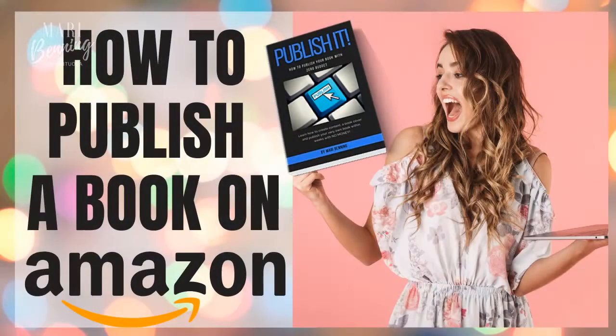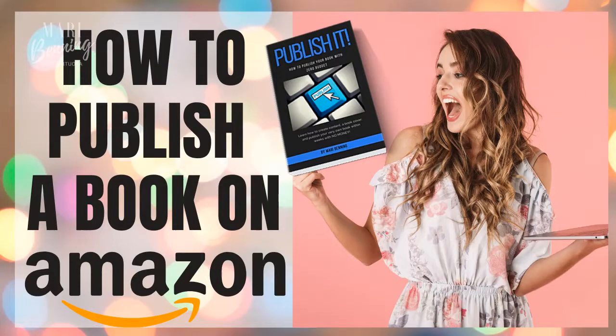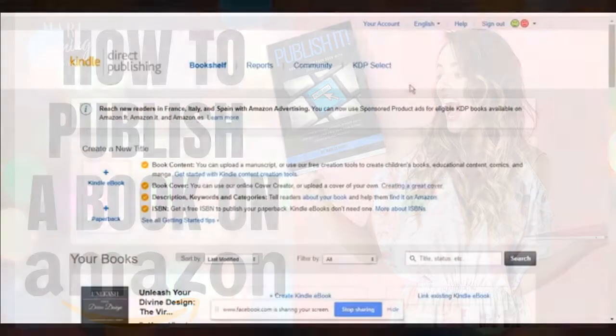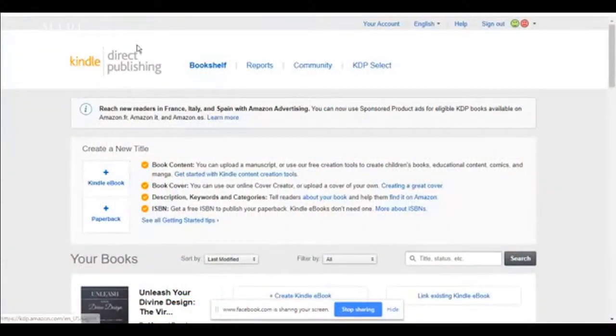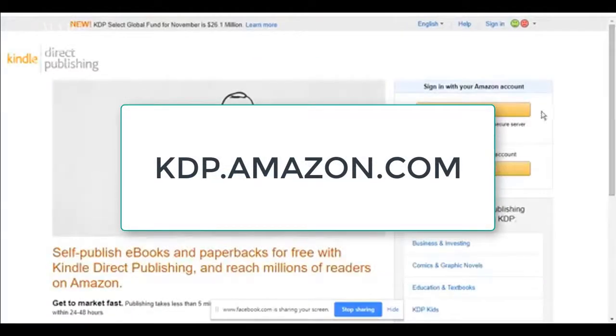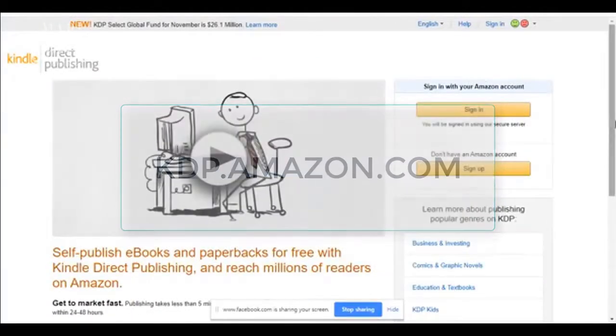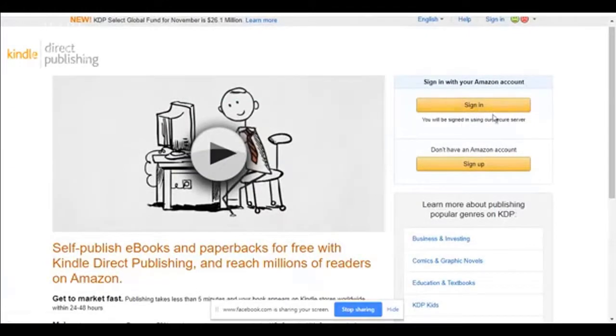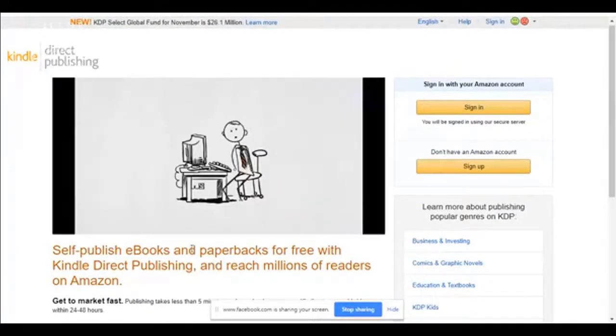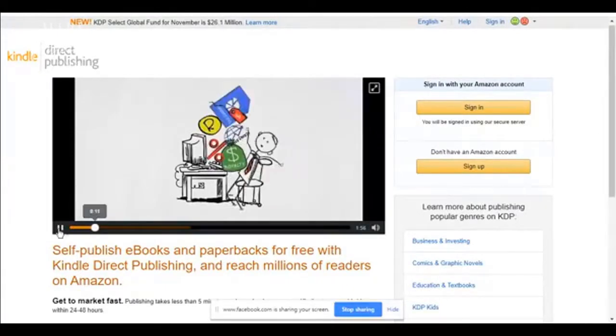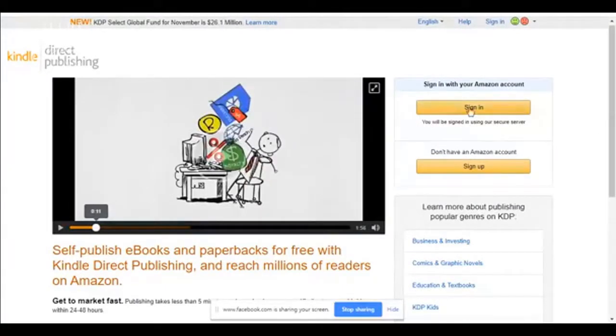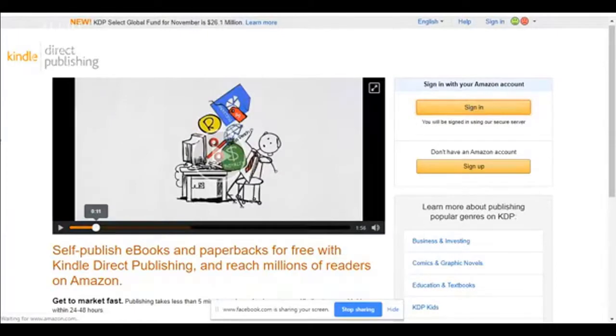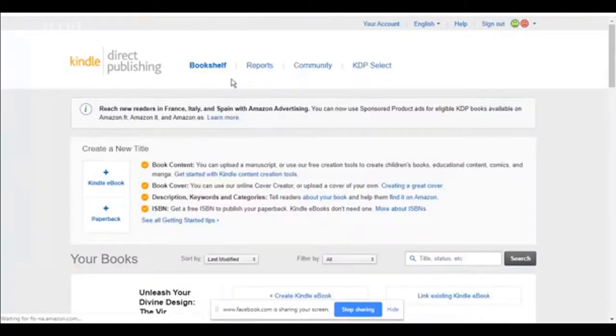So here we are on Amazon. You are going to create an account. Once you create your account, you're going to go to kdp.amazon.com. If you already have an Amazon account, you don't have to sign up. You could just sign in. I love Amazon because they kind of help you get started. So you're going to sign into your Amazon account. If you don't have an Amazon account, sign up for one.